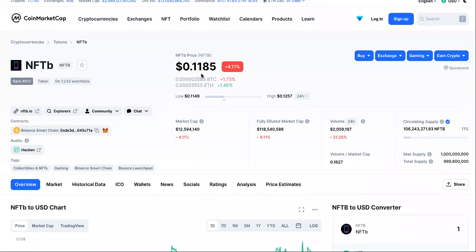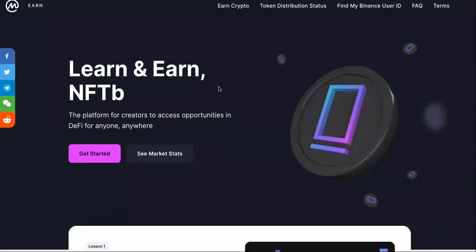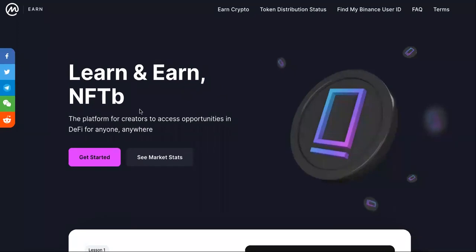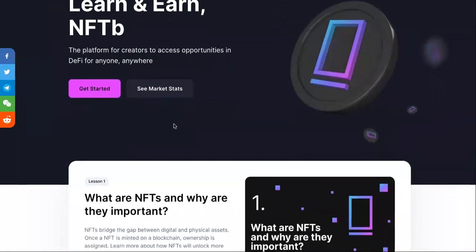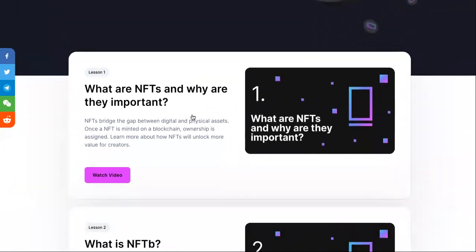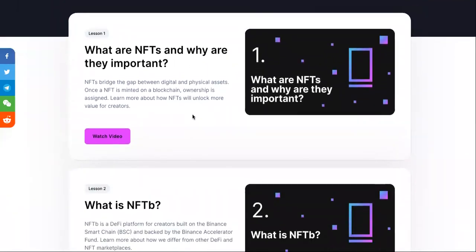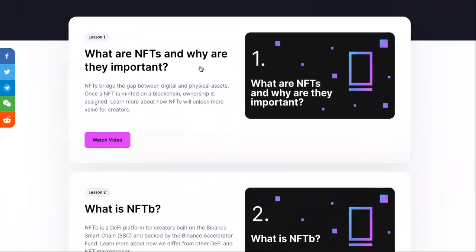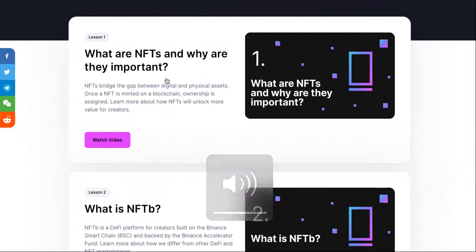The current price is $0.11. Now let's come over to the site. It says 'Learn and Earn — NFTB: the platform for creators to access opportunities in DeFi, for anyone, anywhere.' You can check out the market stats we already went over.